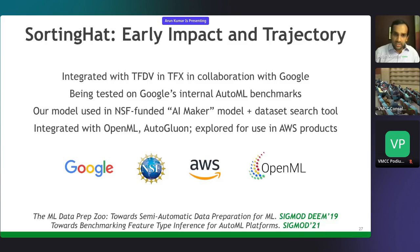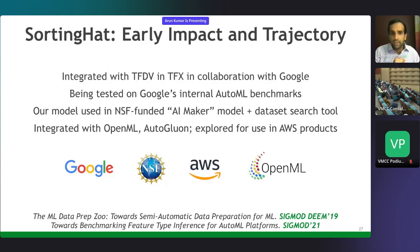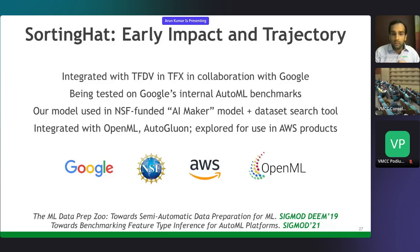Just like with Cerebro, I like collaborating with industry to translate research to practice. We've been fortunate to collaborate with Google—they've adopted some of the models we built for type inference, integrated them with TensorFlow Data Validation and TFX, and benchmarked them on internal AutoML benchmarks. We're also using this for a model-plus-dataset search tool called AI Maker. OpenML—the community repository for data science pipelines—has also adopted this. And AutoGluon from Amazon has adopted it for their end-to-end tabular AutoML use cases.